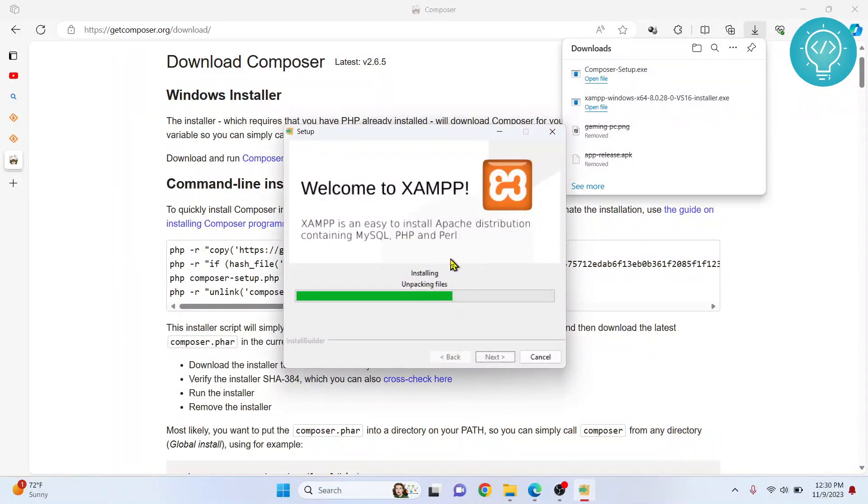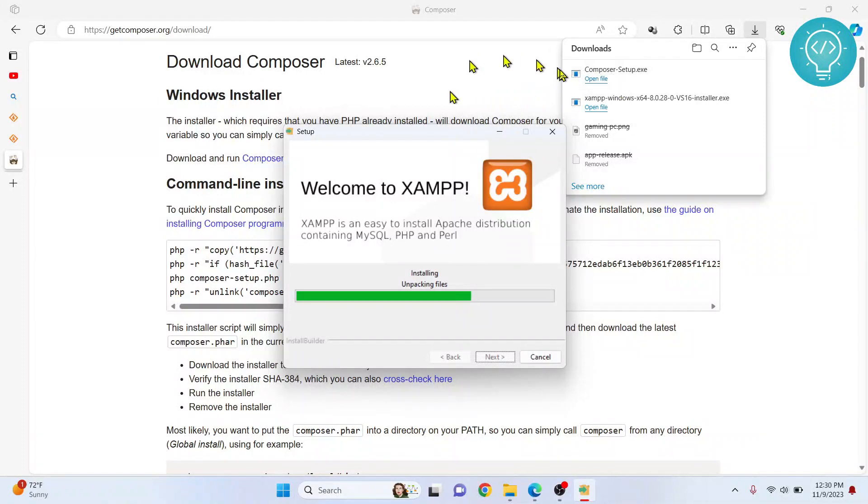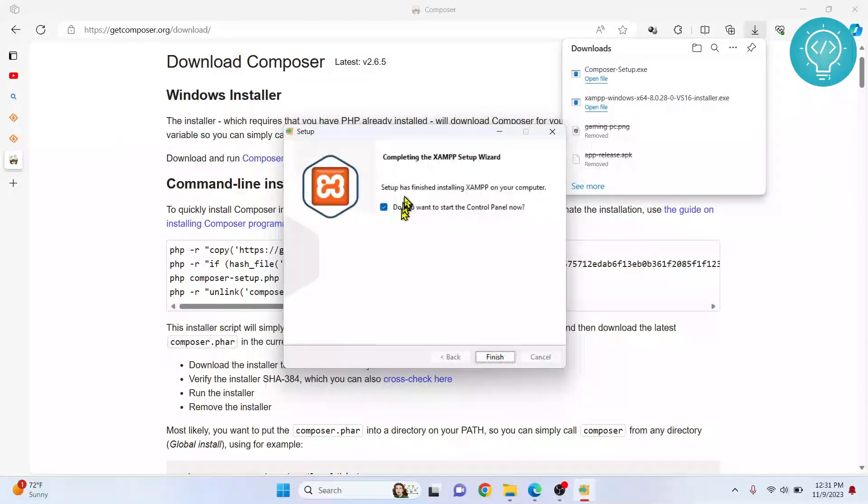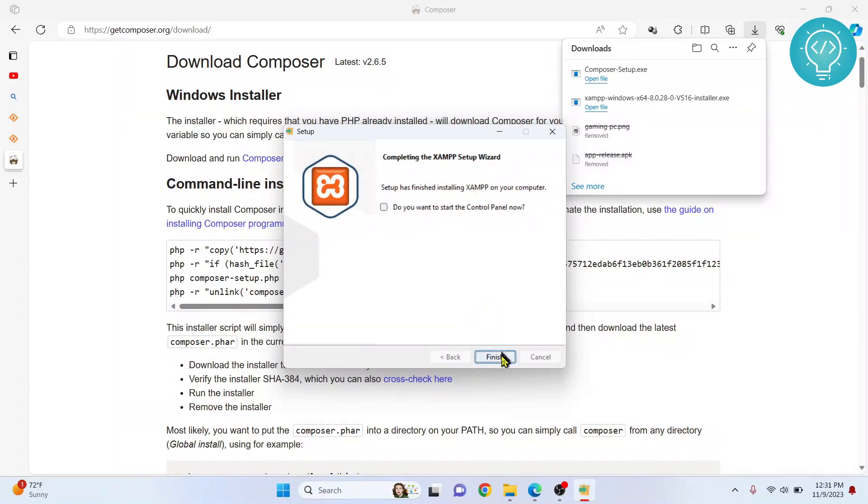Let's wait a while because we need PHP to be installed before we can install Composer using this. Now setup is finishing XAMPP. Setup has finished installing XAMPP. You can uncheck this because we don't need to open XAMPP right now. Click on Finish.